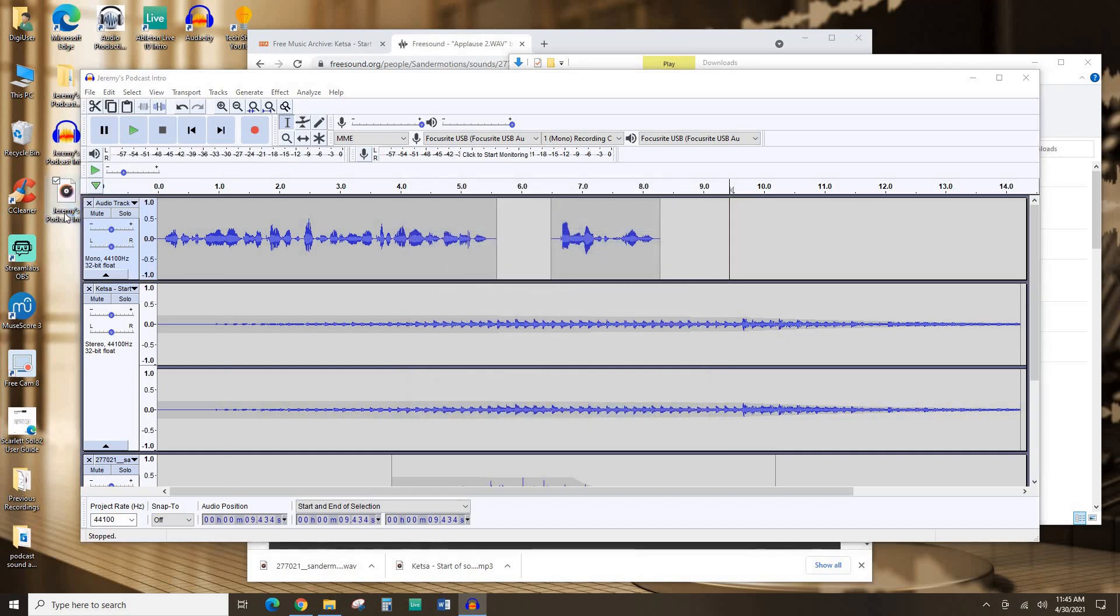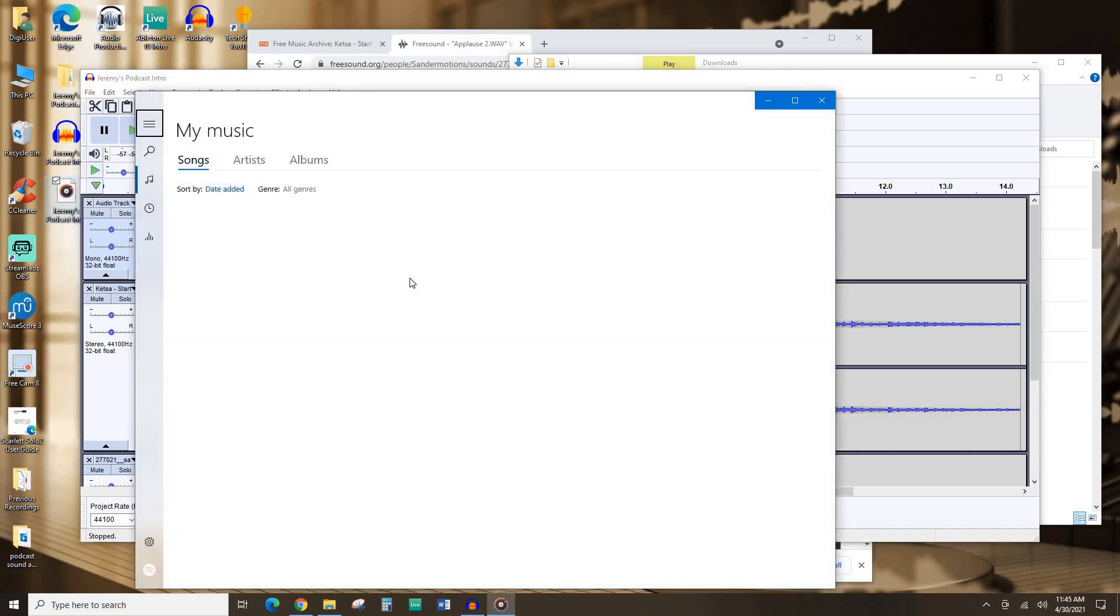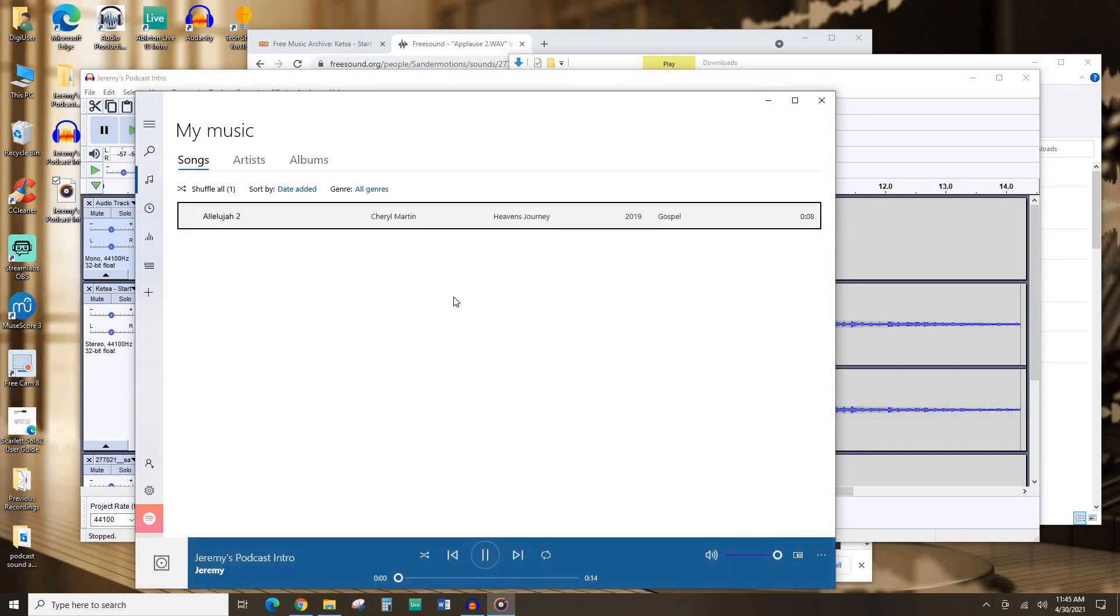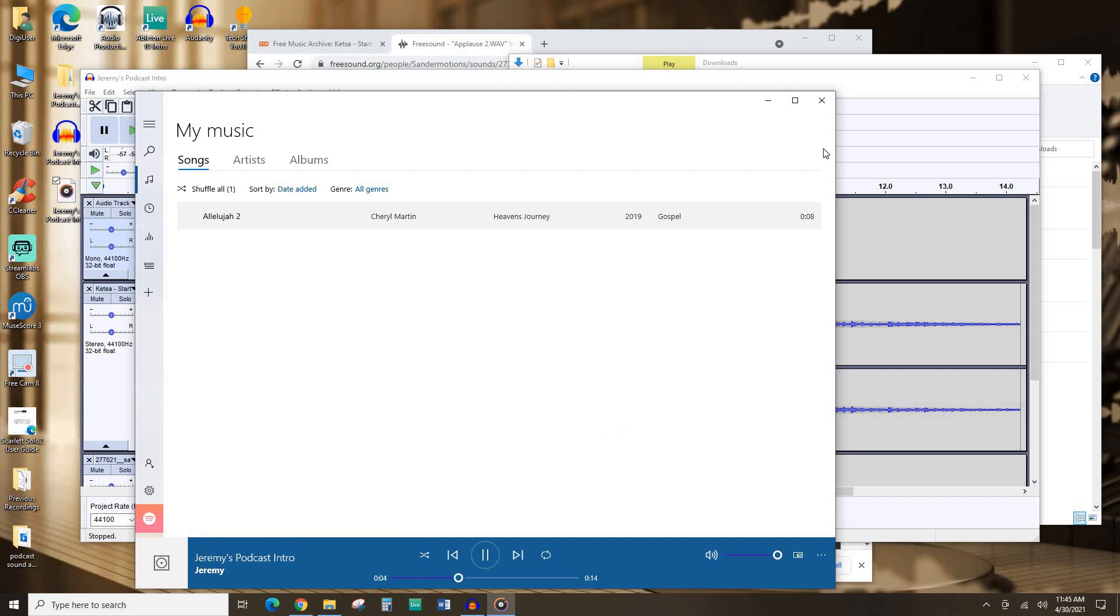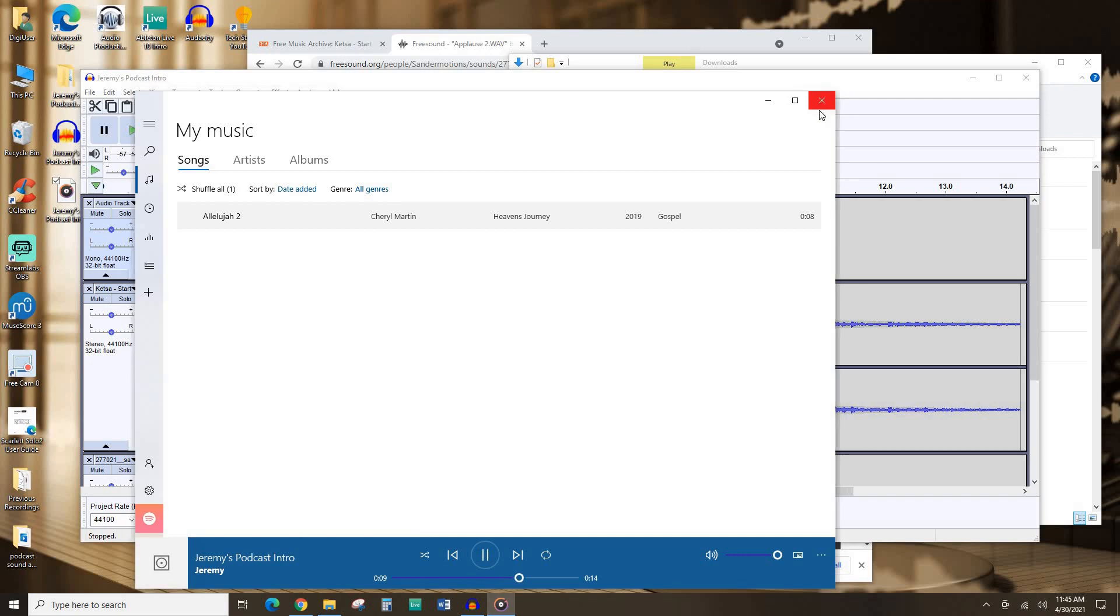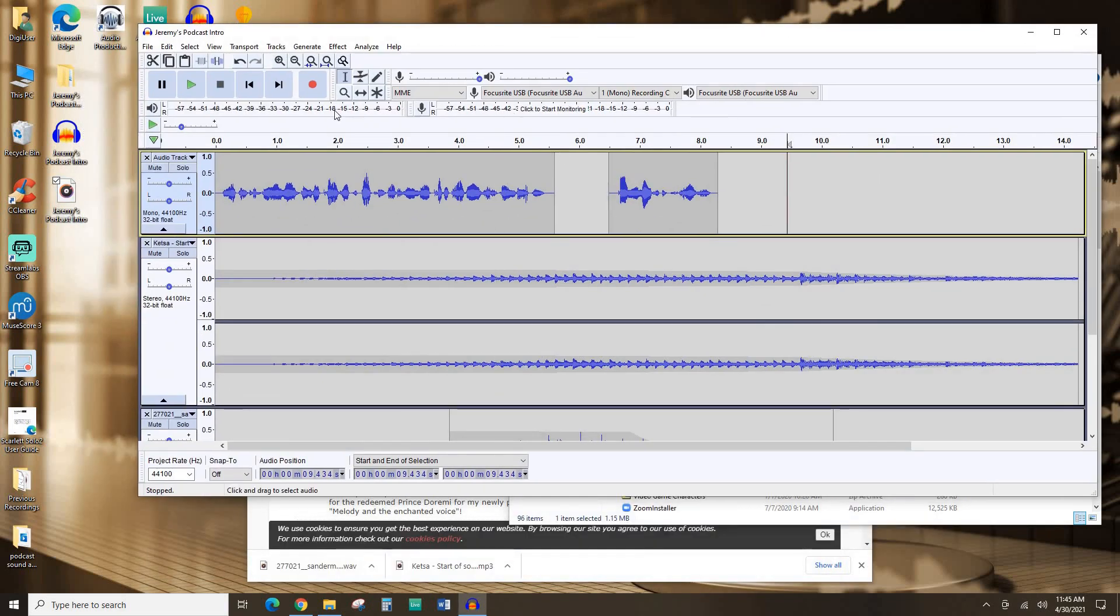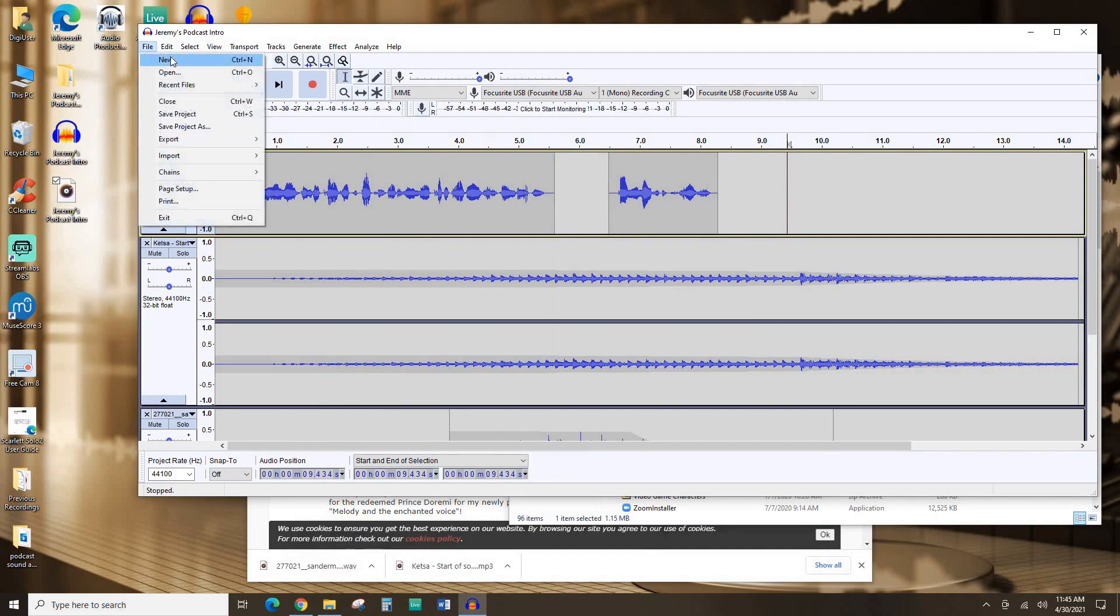Now it's exported. Let's give it a listen. Welcome to DIY Digital Projects, brought to you by the Mandel Public Library of West Palm Beach. I'm your host, Jeremy. Nice. And we're all set. So I can actually drag this into any podcasts in the future that I do.